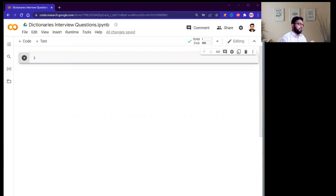For example, if the interviewer asks you: can you tell me whether we can check if a specific key exists in a dictionary or not?